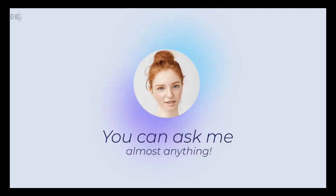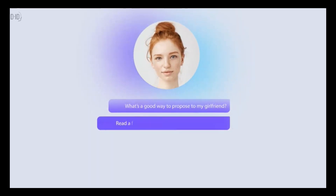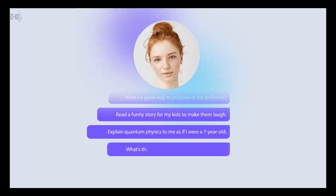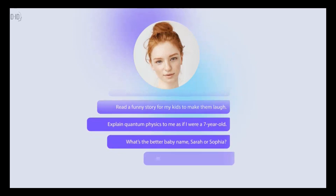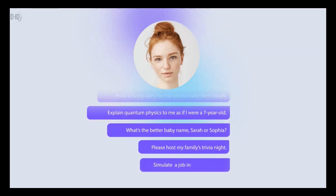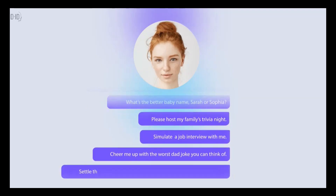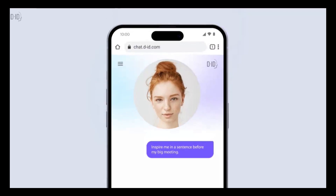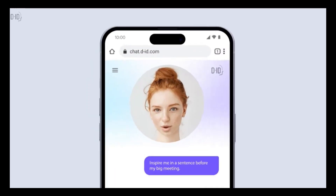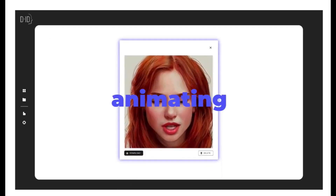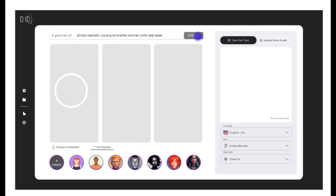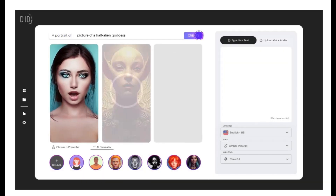You can ask it almost anything: how to propose to your girlfriend, a funny story for your kids, an explanation of quantum physics for a seven-year-old, baby name suggestions, hosting trivia night, simulating a job interview, or cheering you up with a dad joke. Its creative studio, powered by Stable Diffusion and ChatGPT, allows users to create more tailored videos in over a hundred languages.